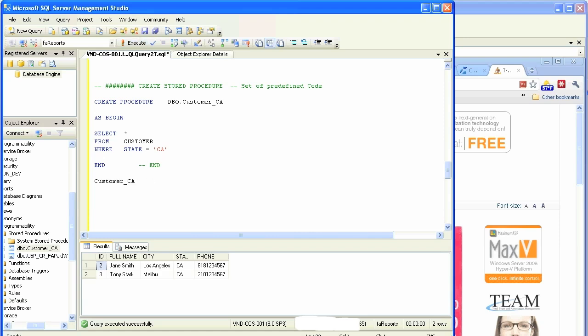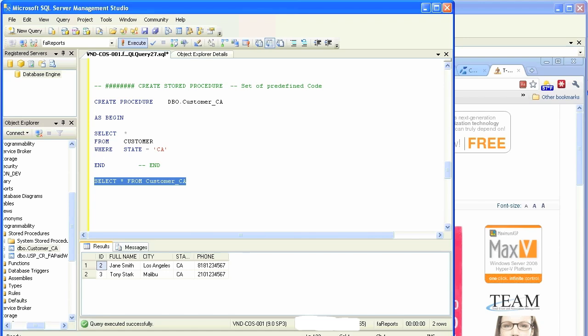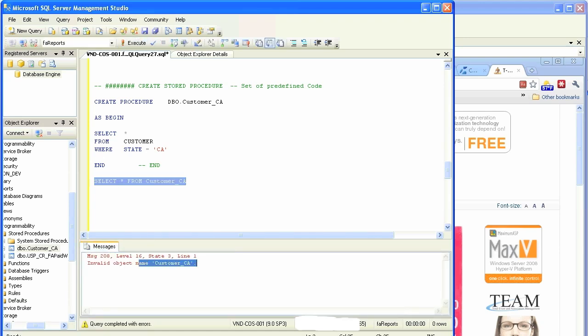Or better yet, for the laziest developers, don't put anything at all, it will still work. What if you were to put select star just like a table? What would happen? Nothing. This is not a table, this is not a view.